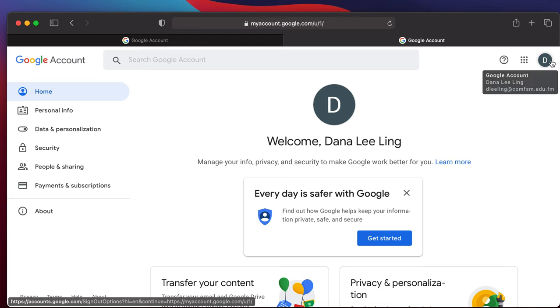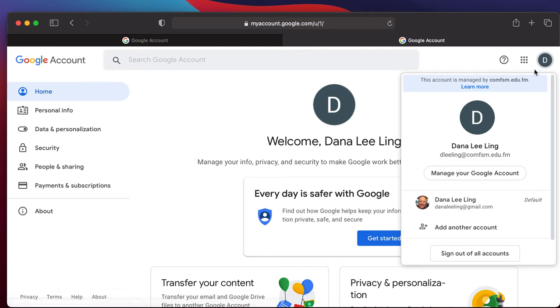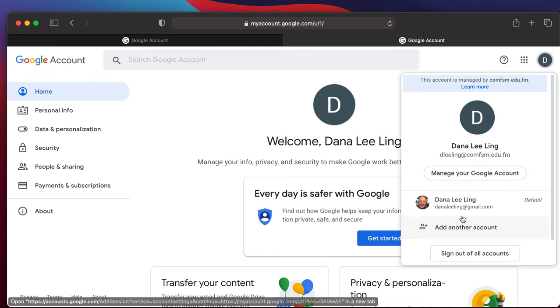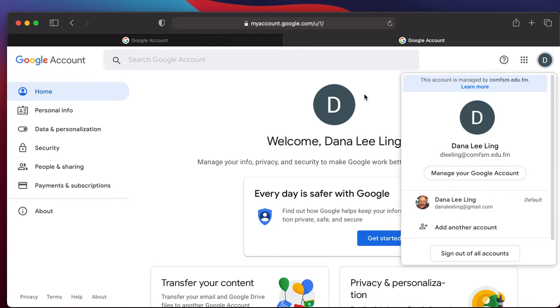At this point you now have two accounts and you can switch between them from the upper right. In any Google site you're on, you can now switch in this browser between the two accounts. I'm now logged into both accounts.